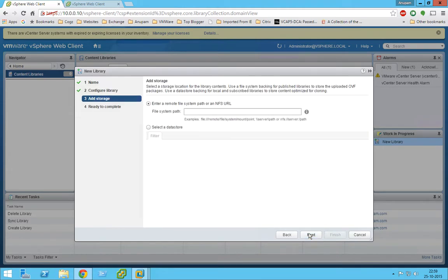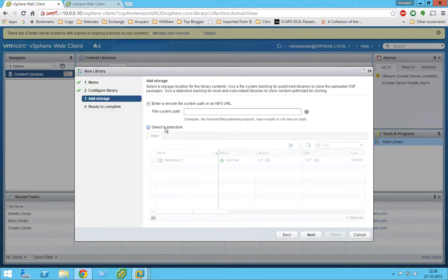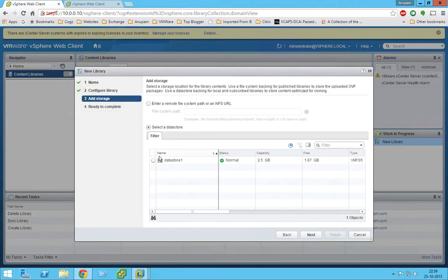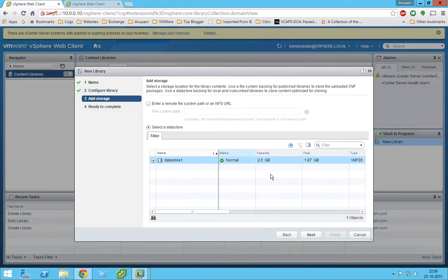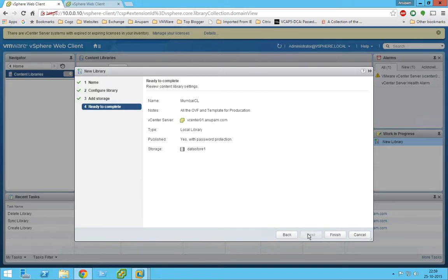Now we have to select a data store, so I'm going to select this data store. I know very less space is left, but just we have to do testing so it's fine, and it's finished. So our content library is completed.